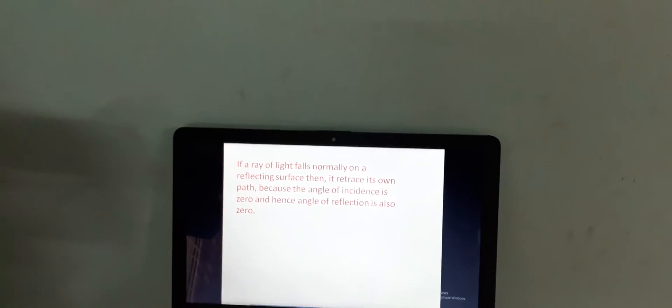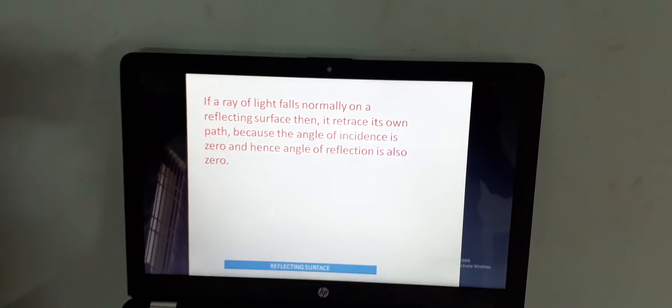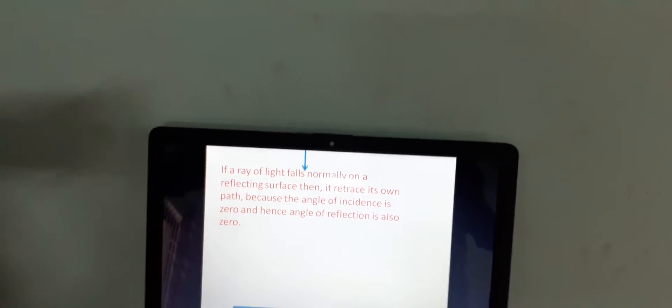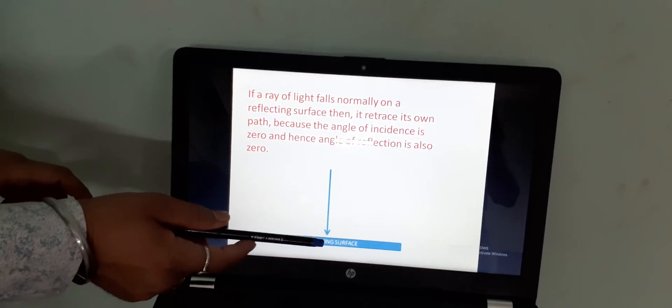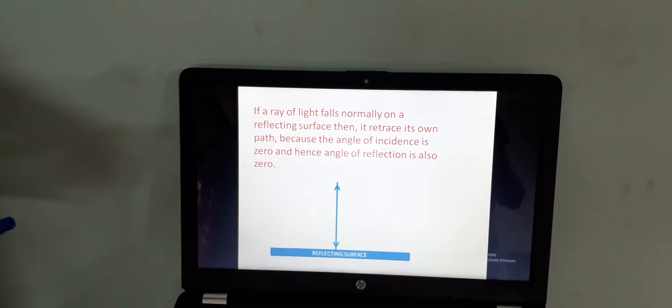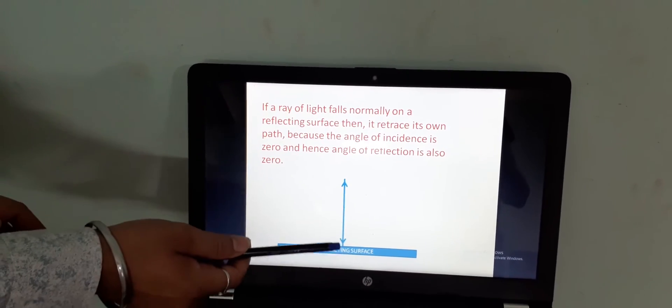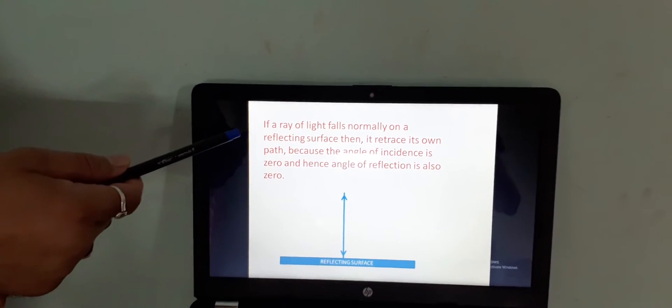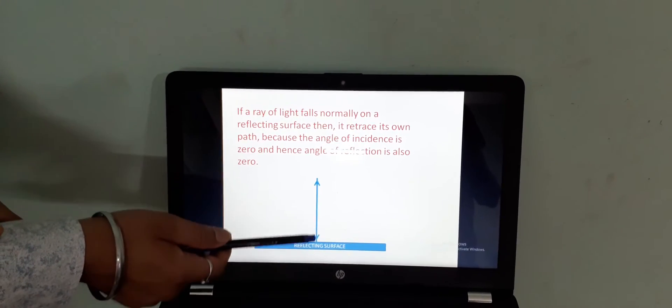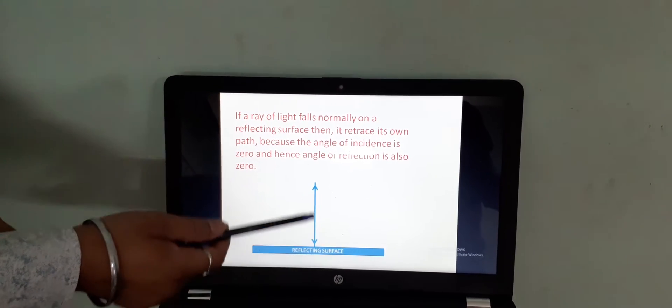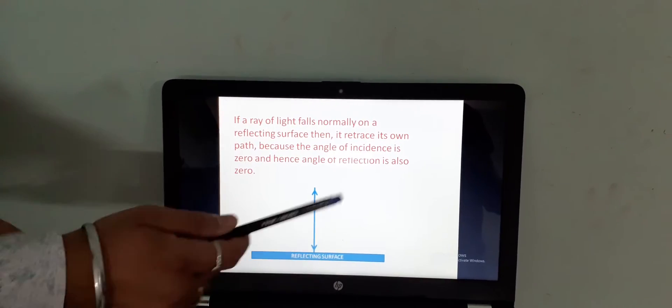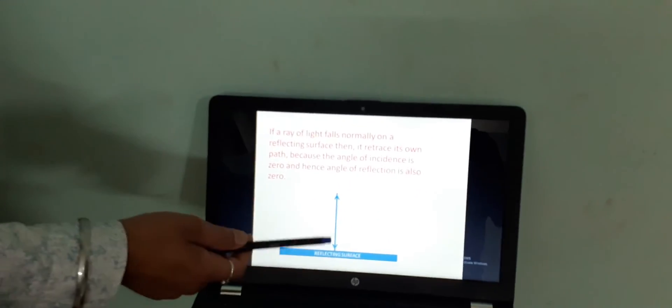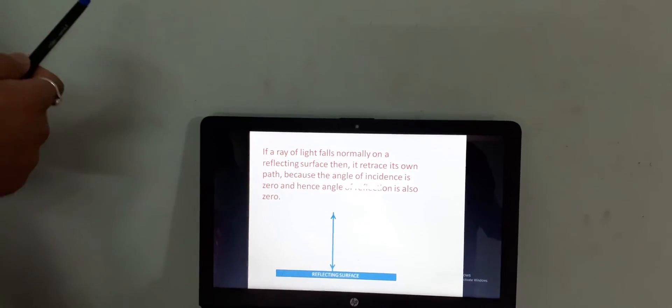Here one simple example is given that if a ray of light falls normally on the mirror or a reflecting surface, then how will the ray be reflected? The ray will be reflected back along the same path. The reason is since the normal is also along the same line and that's why the angle of incidence will be zero degree. And as per the laws of reflection, angle of reflection will also be zero degree. And therefore, this ray will be reflected back in the same medium along the same path.